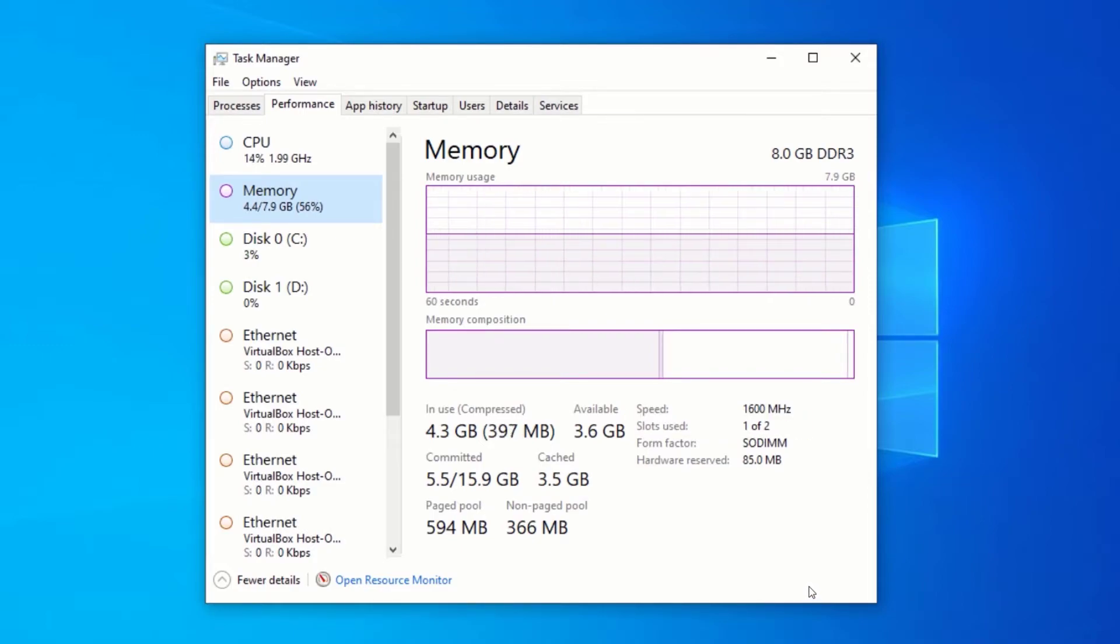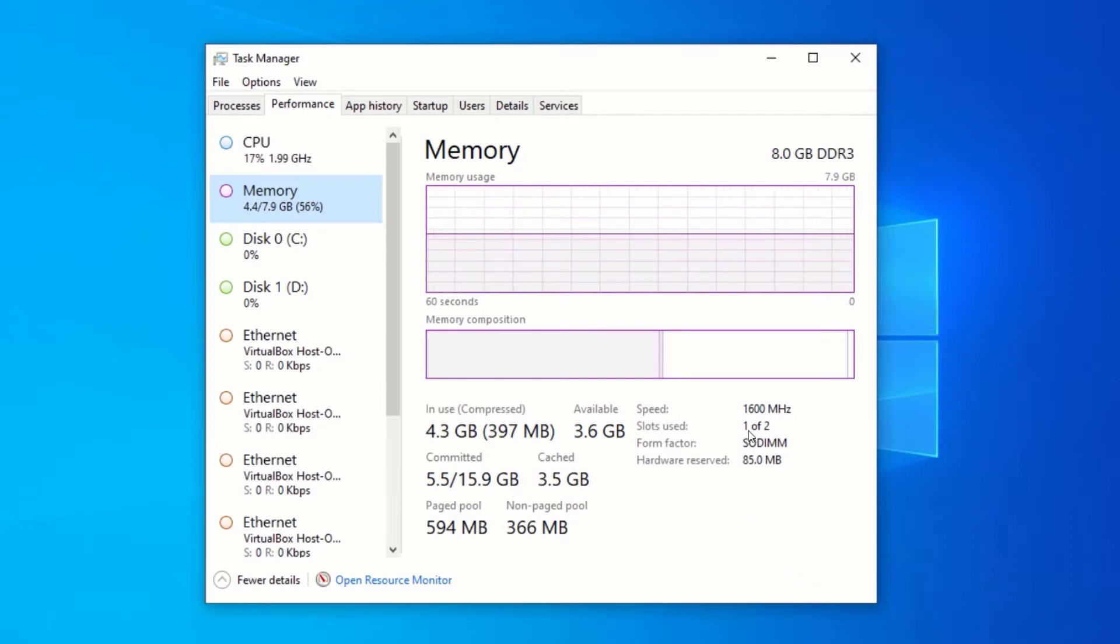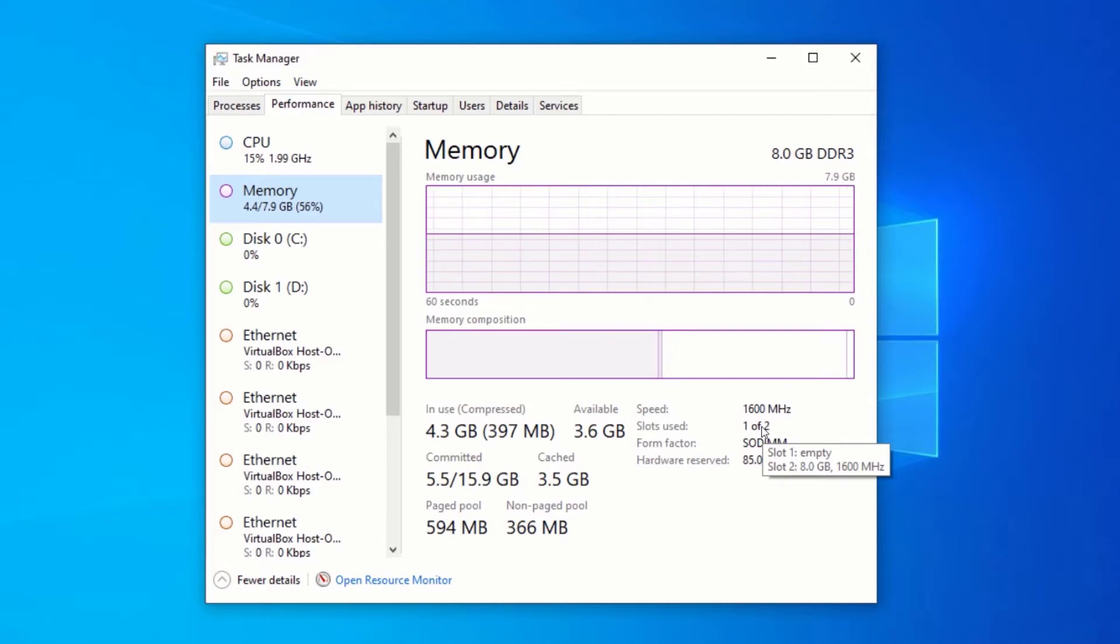If you hover over Slot Used, you will be able to see the slots that have been used and the ones that are empty. It also shows you the speed of each RAM in each slot.